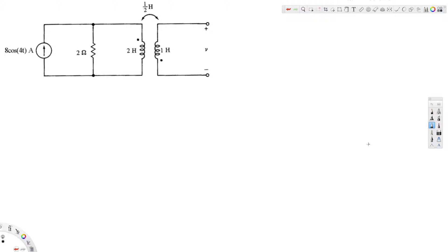In this video we are going to see an example of mutual inductance. In this particular problem we are asked to find out the voltage across a 1-ohm inductor. We have the circuit in time domain, and we are going to convert it into phasor domain, solve for the voltage, and then convert that voltage back into time domain.